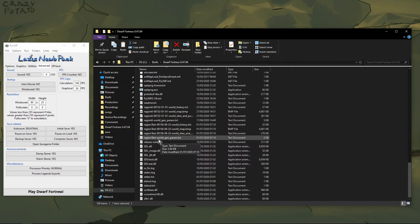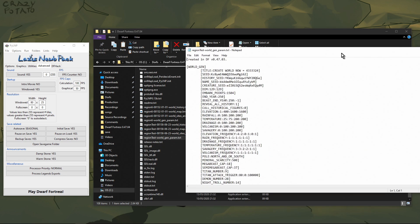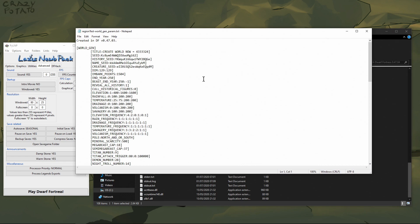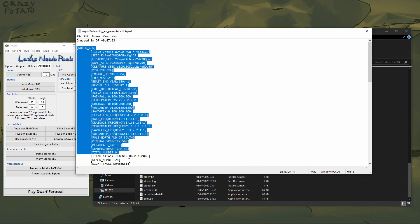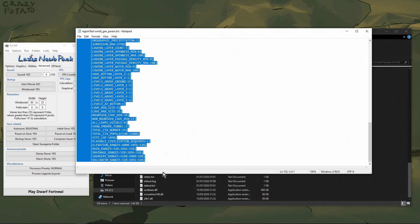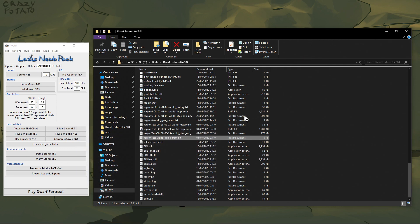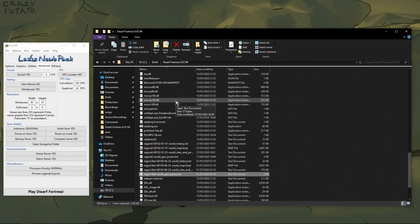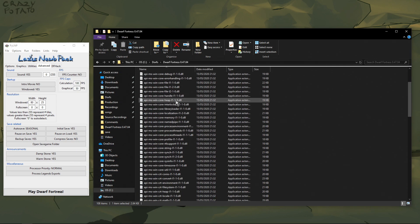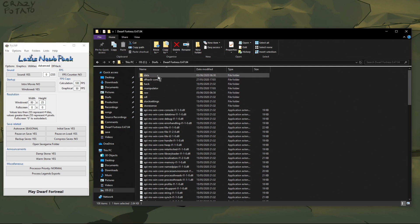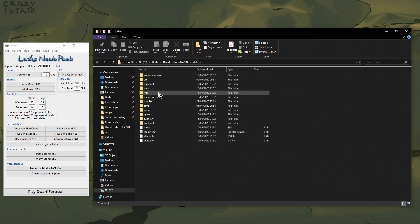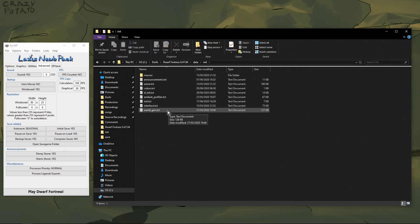Going back to the save file, I'm going to go to the text file for the region test world gen parameters, open it up — it looks like this — and then we're going to copy all of that with Ctrl+C. Then scroll back up and go to "data", then "init", and the world gen text file.